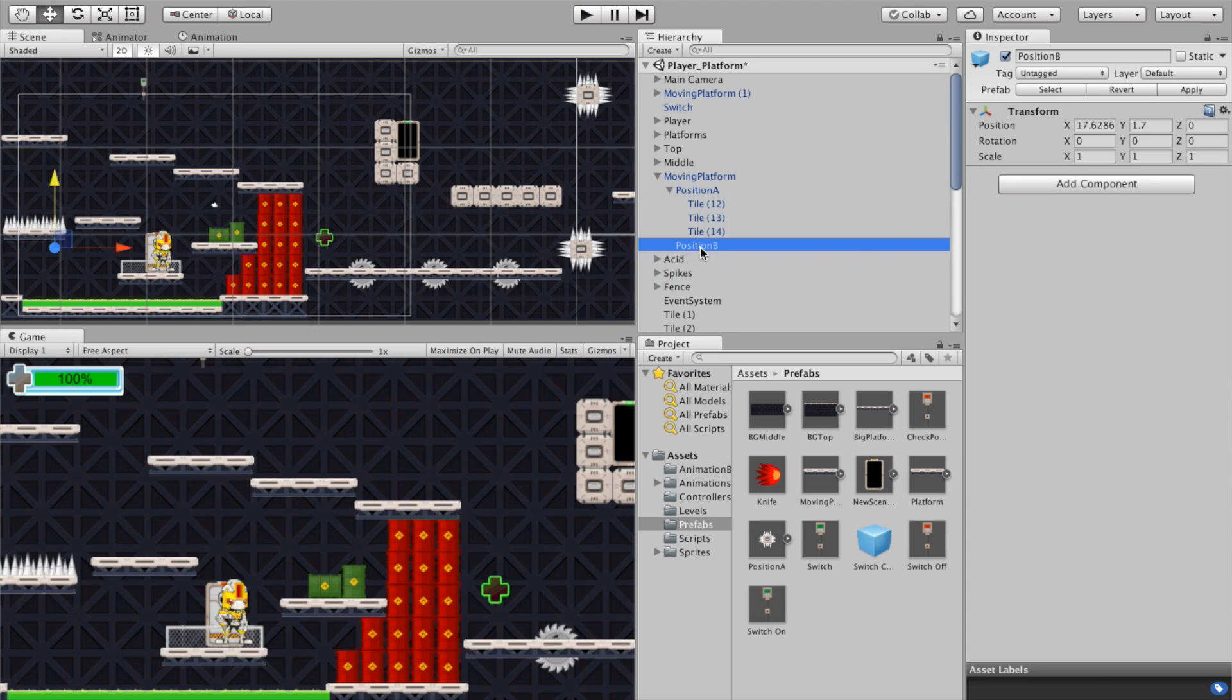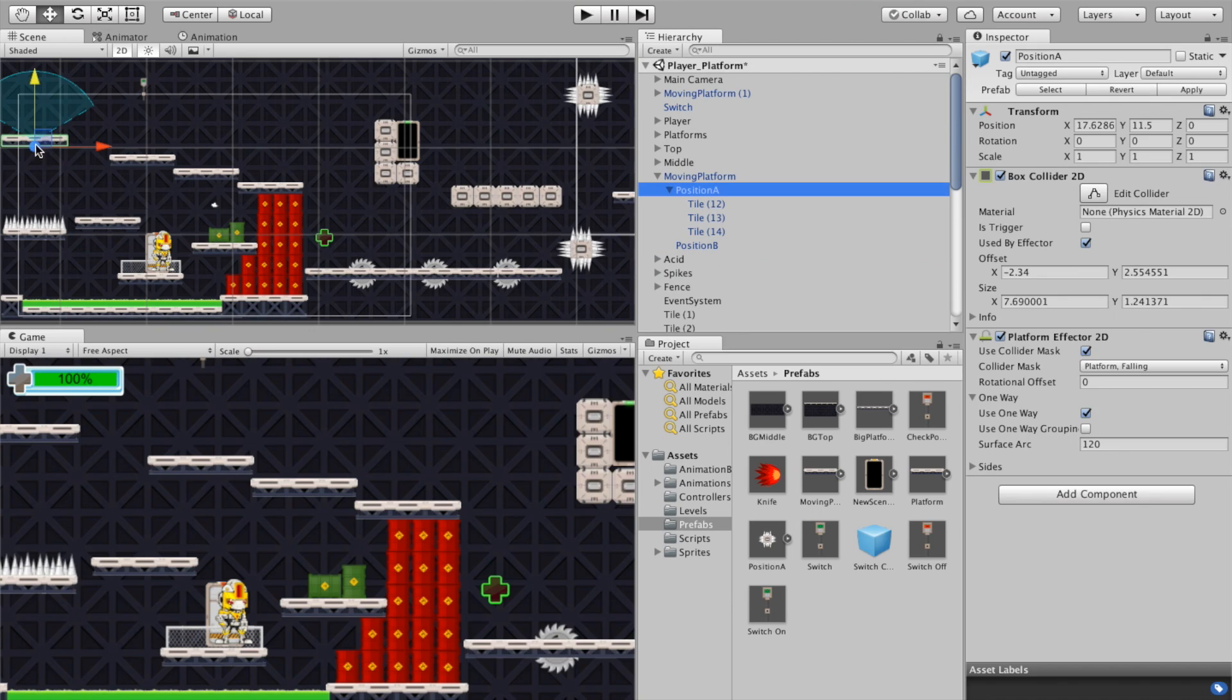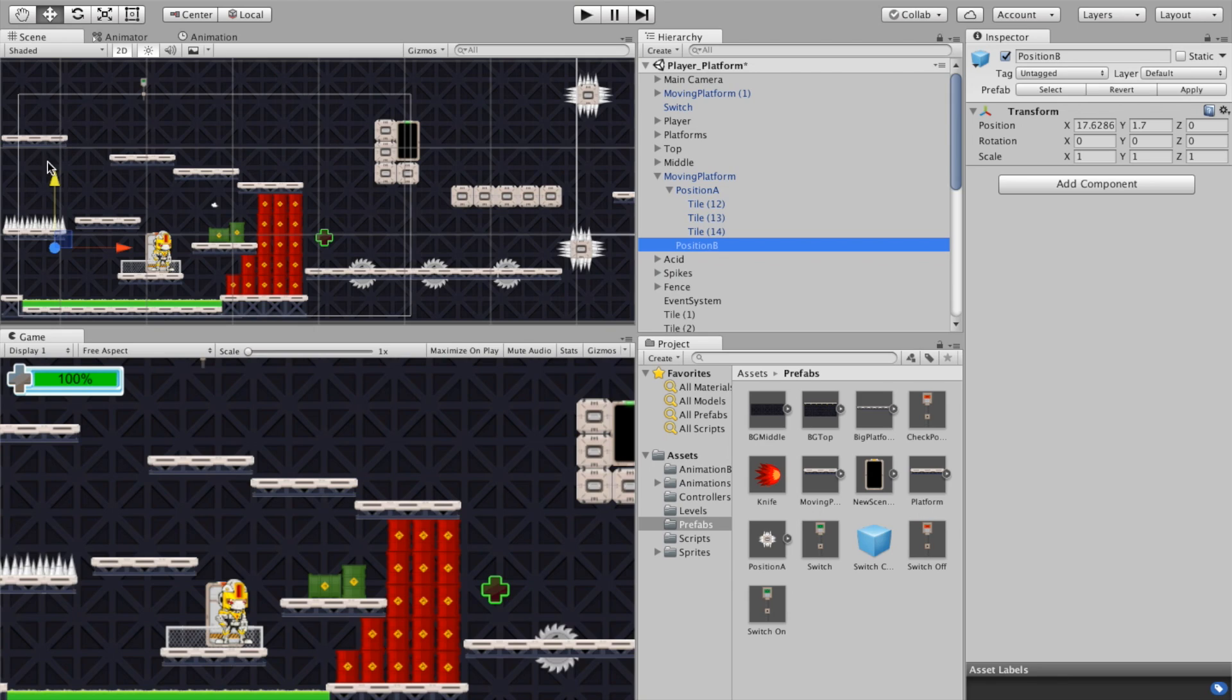Now position B doesn't have anything in it, it's actually an empty object and that empty game object is actually the reference point for the moving platform. So position A would be the starting position, so if you look over here we've got the starting position in the scene and then position B I've set up down below here, and that means that from position A it'll move directly to this in a straight line. And of course you can make this move sideways, you can make this move any direction that you want, and of course this same exact concept could be applied to something other than a platform.